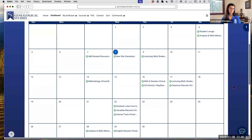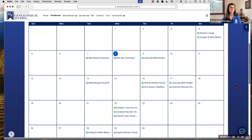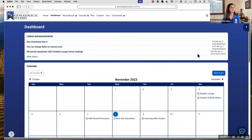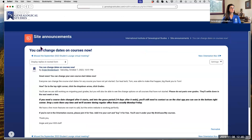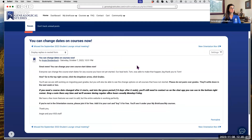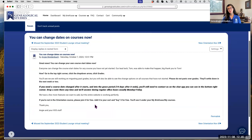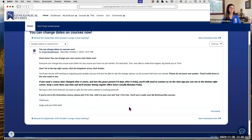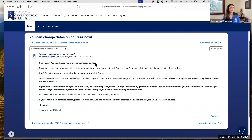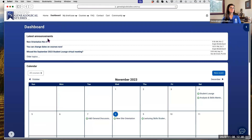These announcements are on your dashboard, and we also often post them in the Facebook group to catch as many people as possible. This is site-wide and you can subscribe to it. To get announcements you can subscribe, read them on the dashboard, or manage notification preferences.